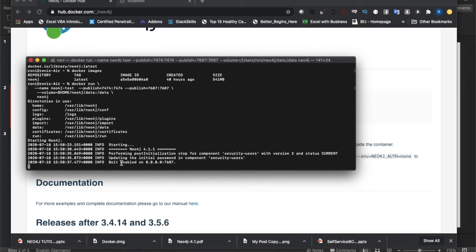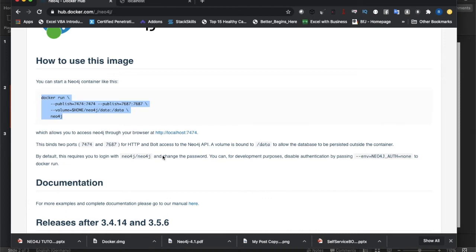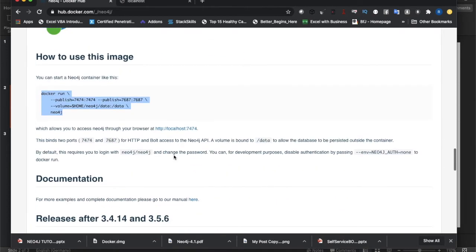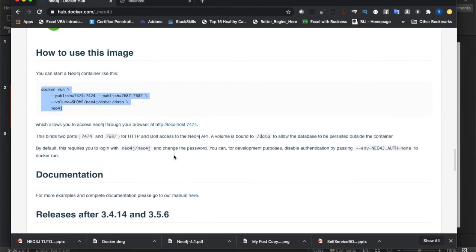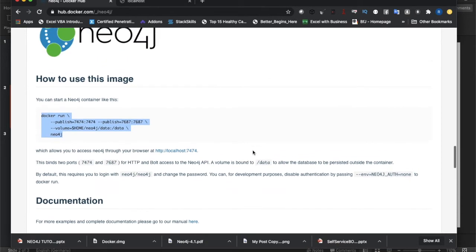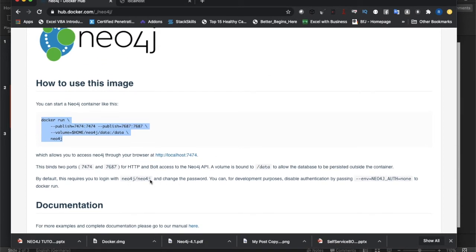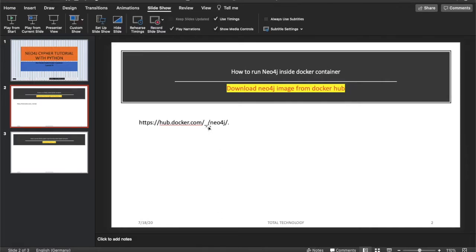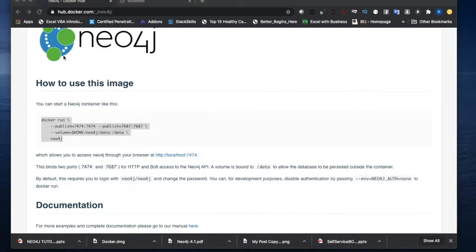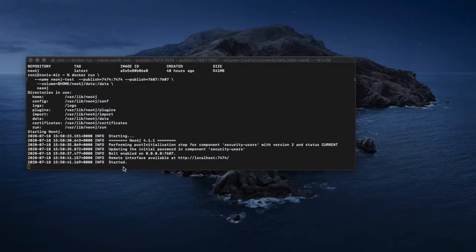The initial username and password will be neo4j/neo4j by default. You can also change the password - it's documented somewhere. And if you want to disable authentication, you can use the relevant environment variable. Everything is given in the documentation, and I've pasted the URL here for easier reference. It's already started now.